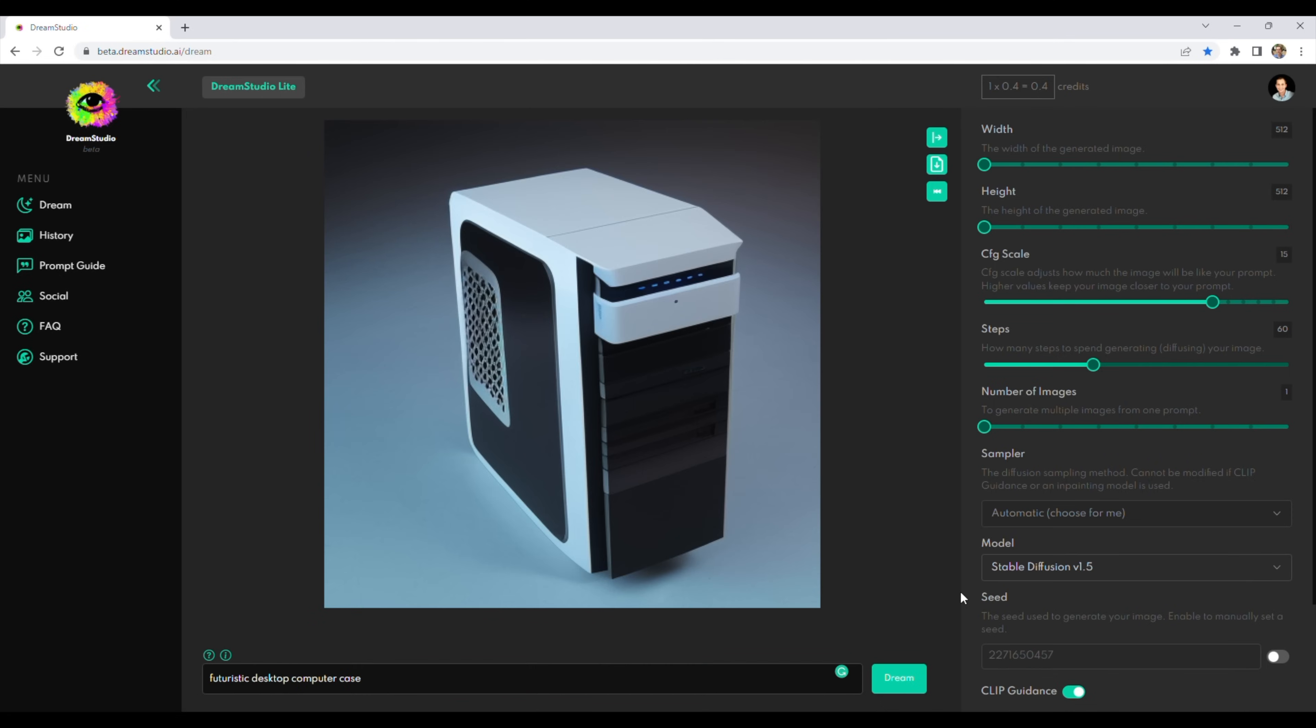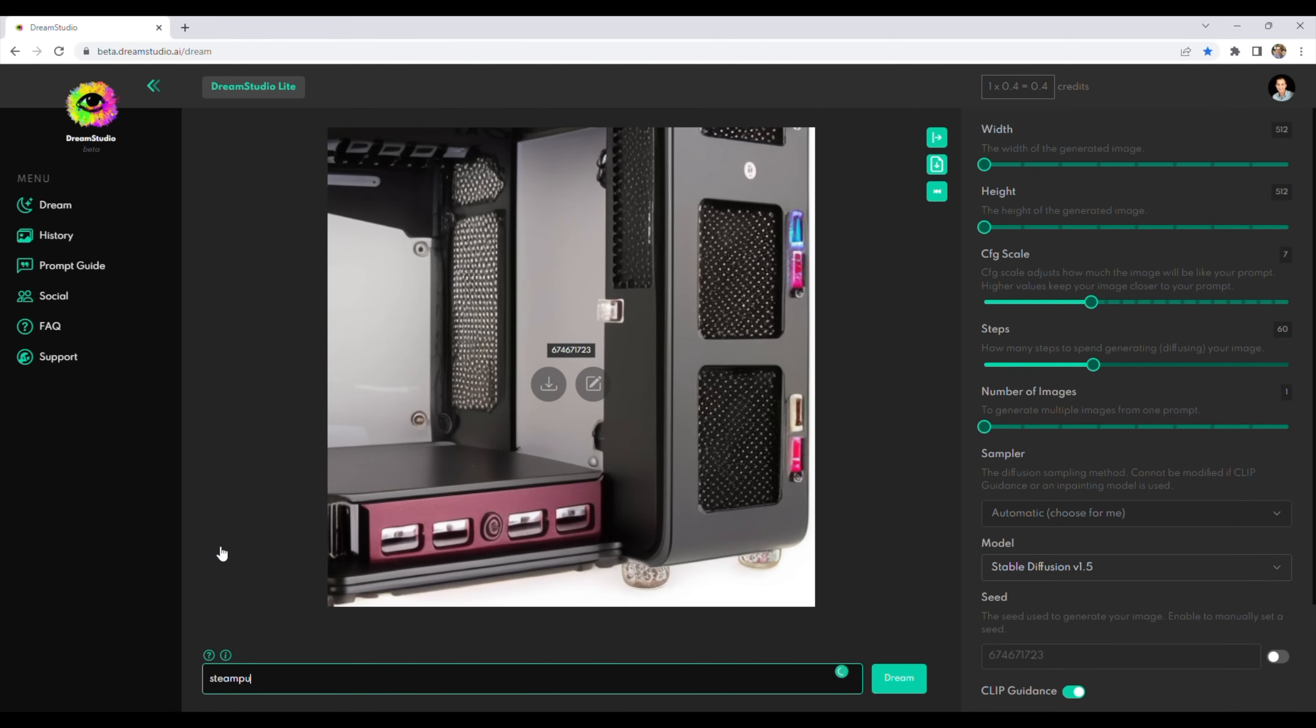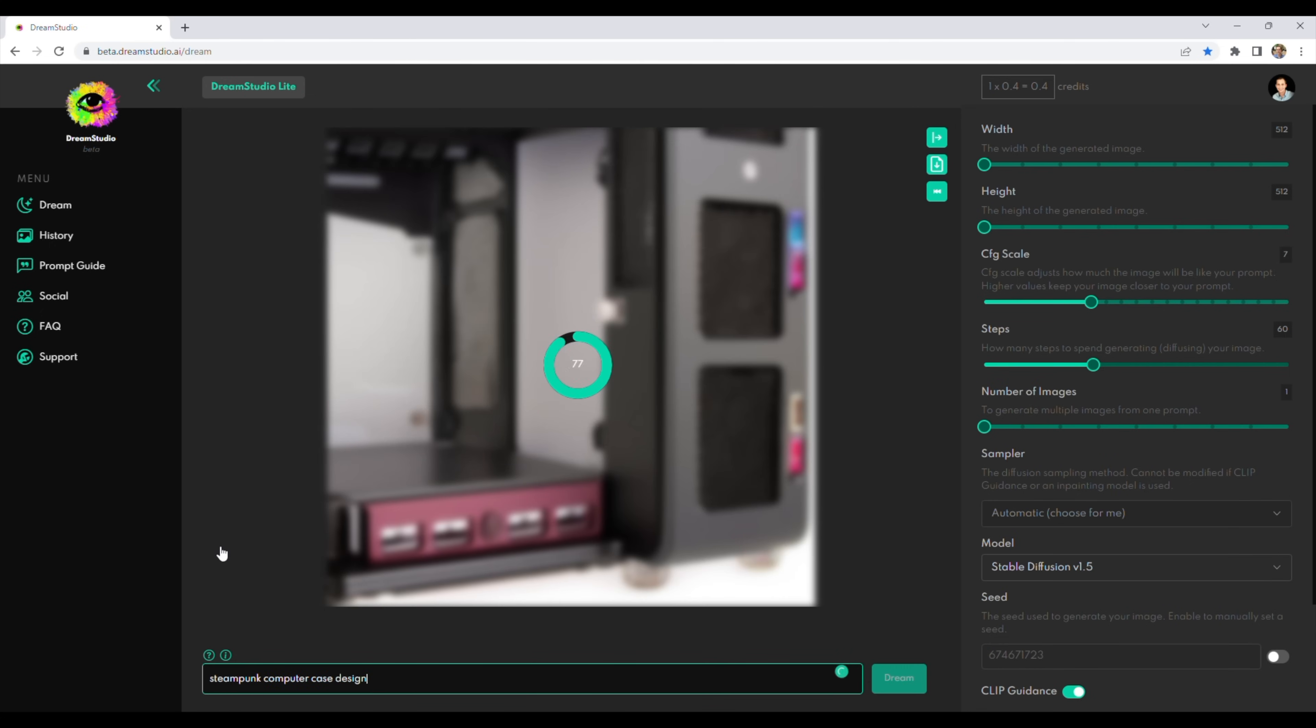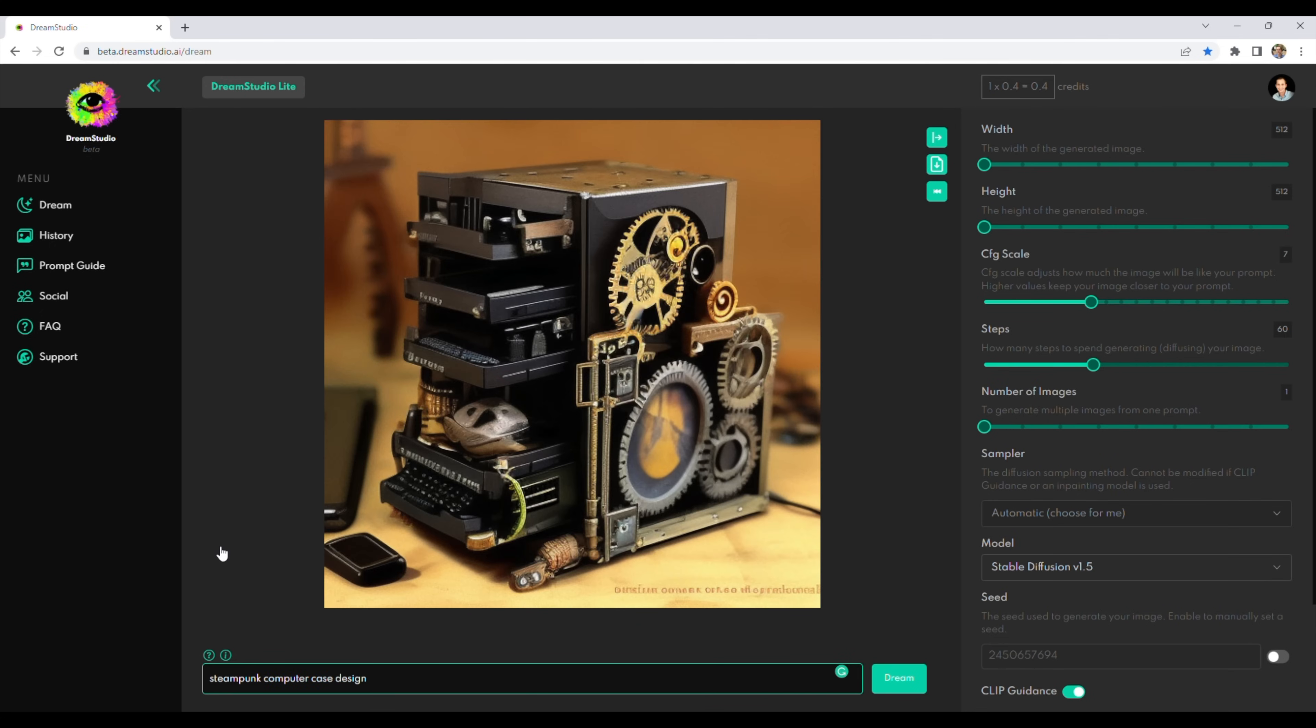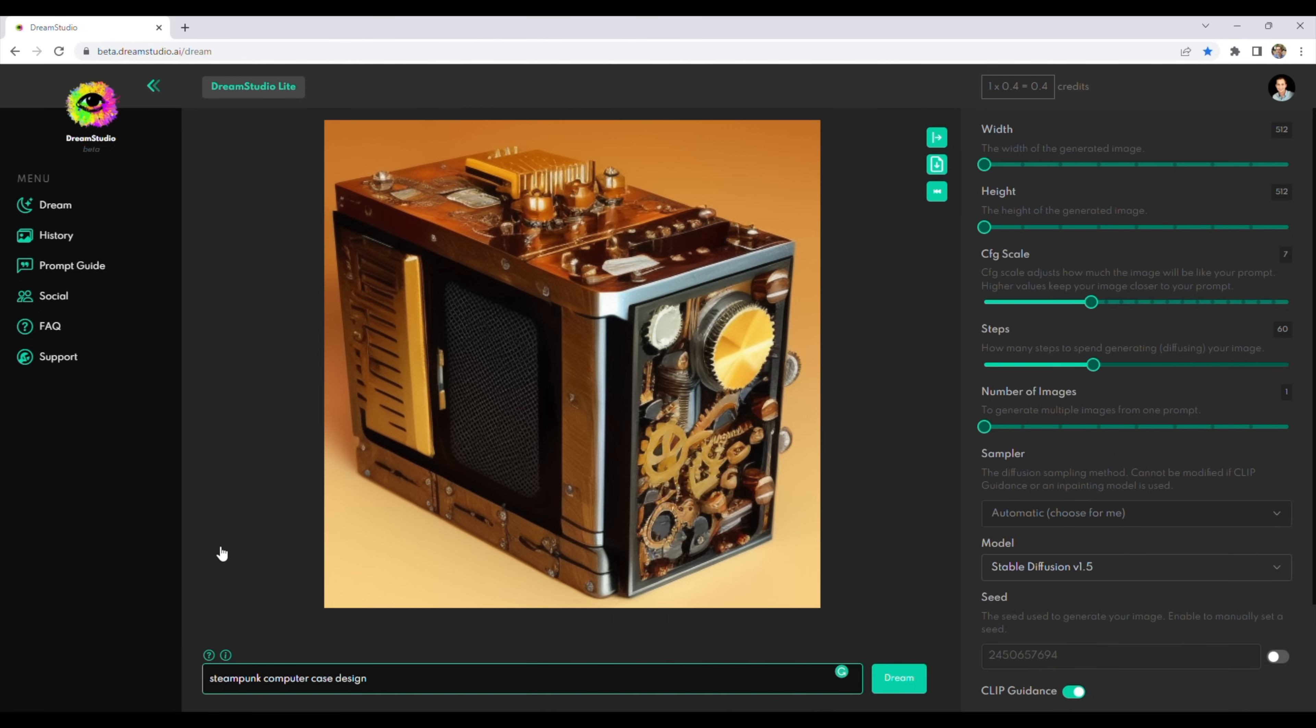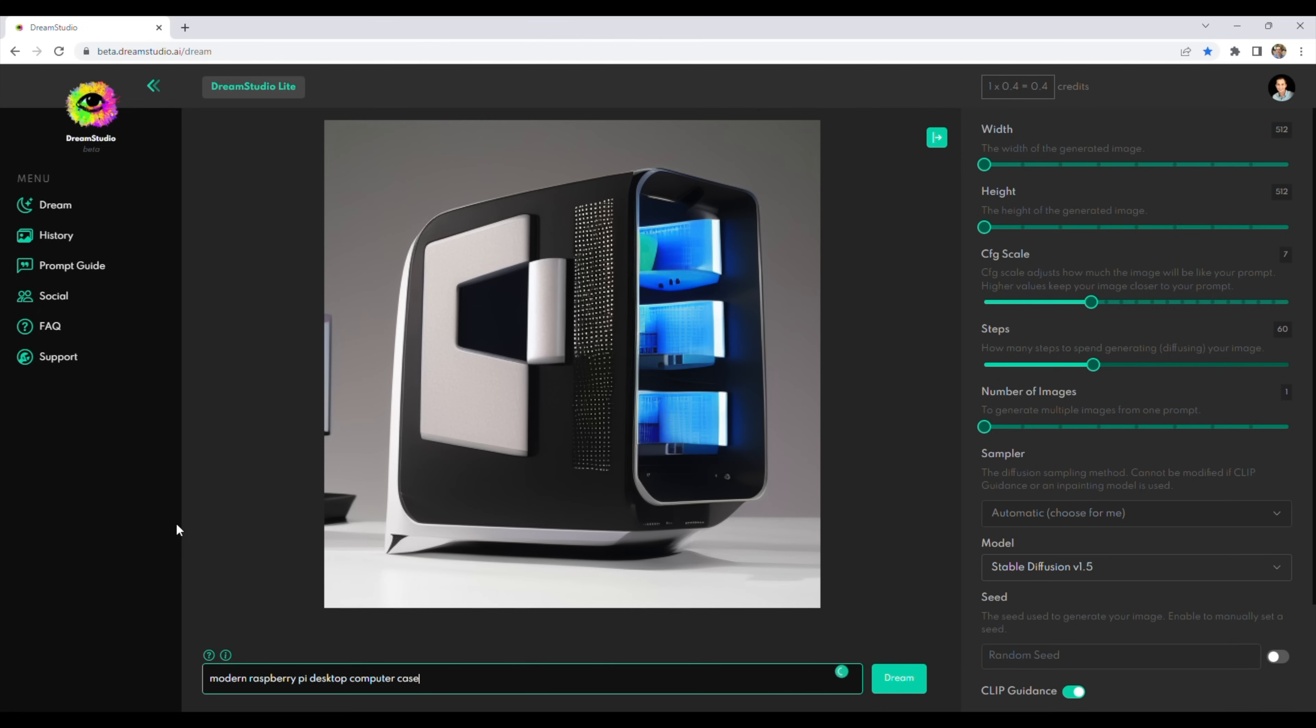Words like modern, futuristic, or high-tech steampunk designs came up with some interesting results. I quite like this design that came up and might try to turn this into a case in a future project. After an hour or so of generating images, this is the design that best caught my eye, so I'm going to try and model this design and then adapt it to house my Raspberry Pi.